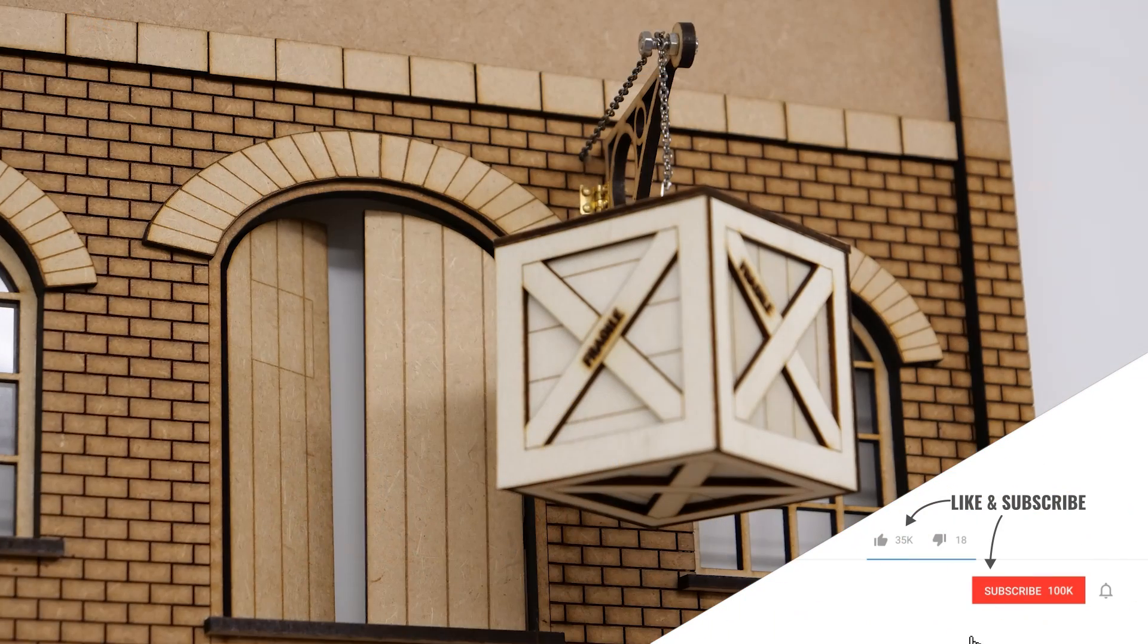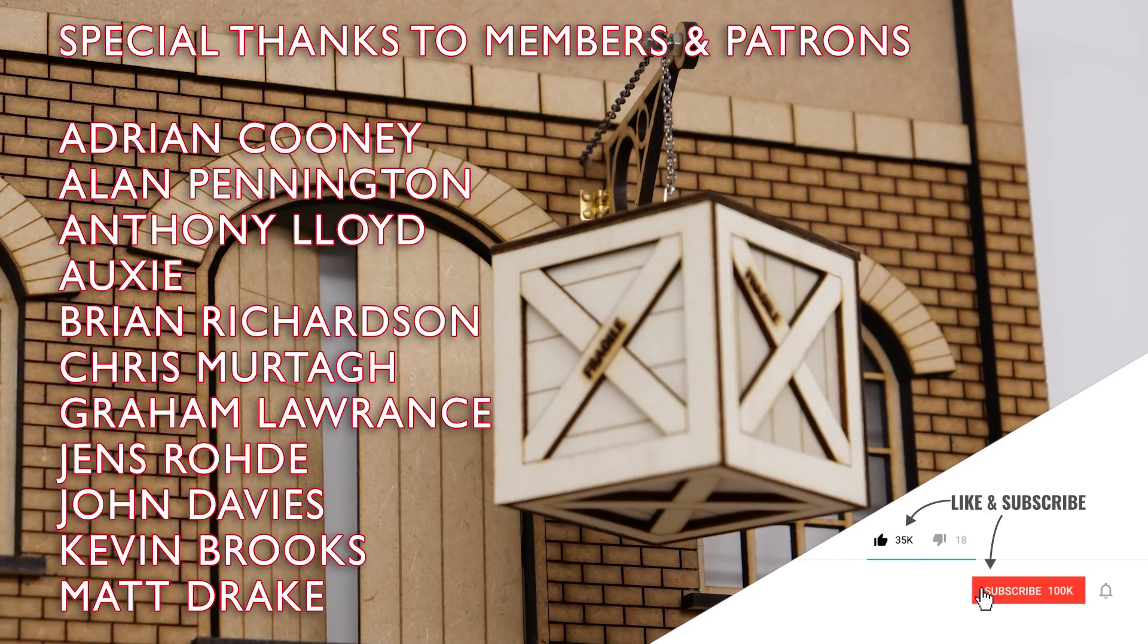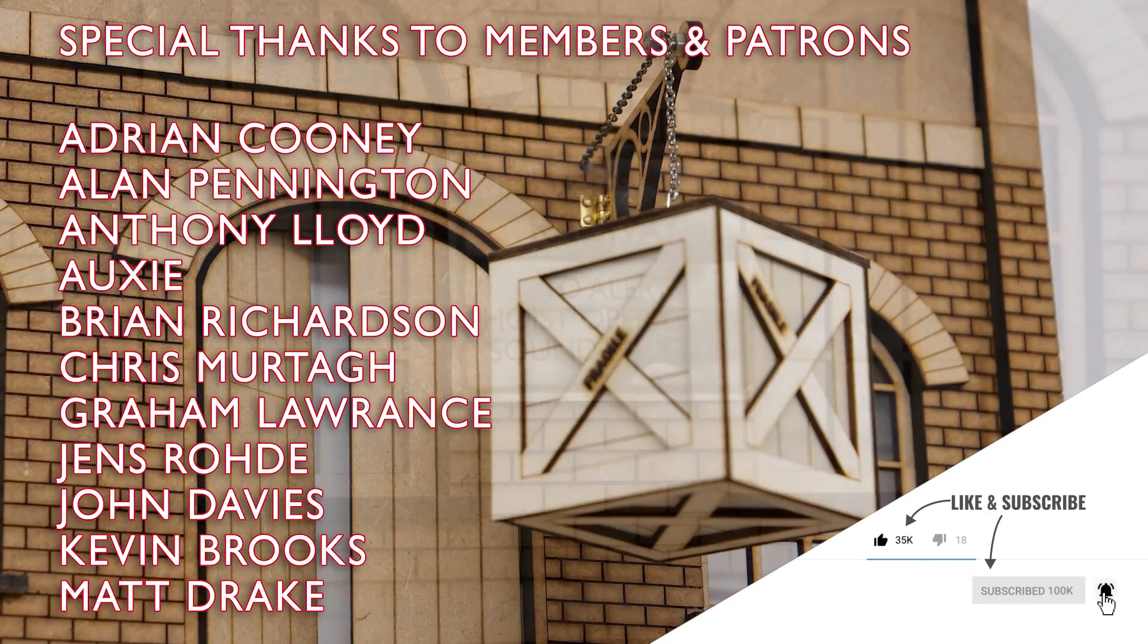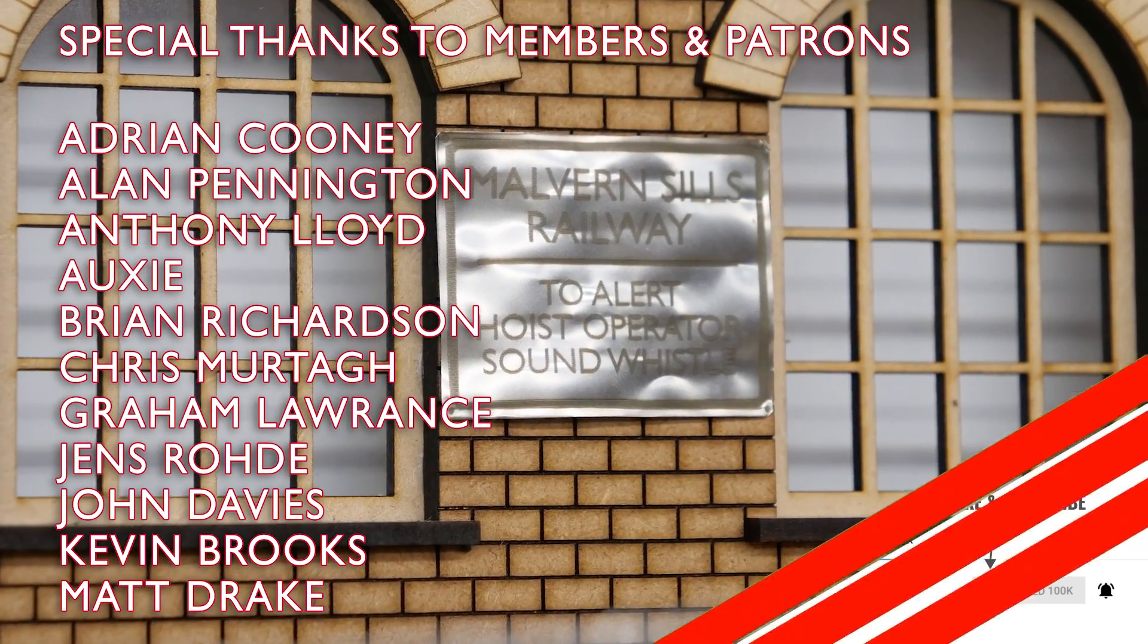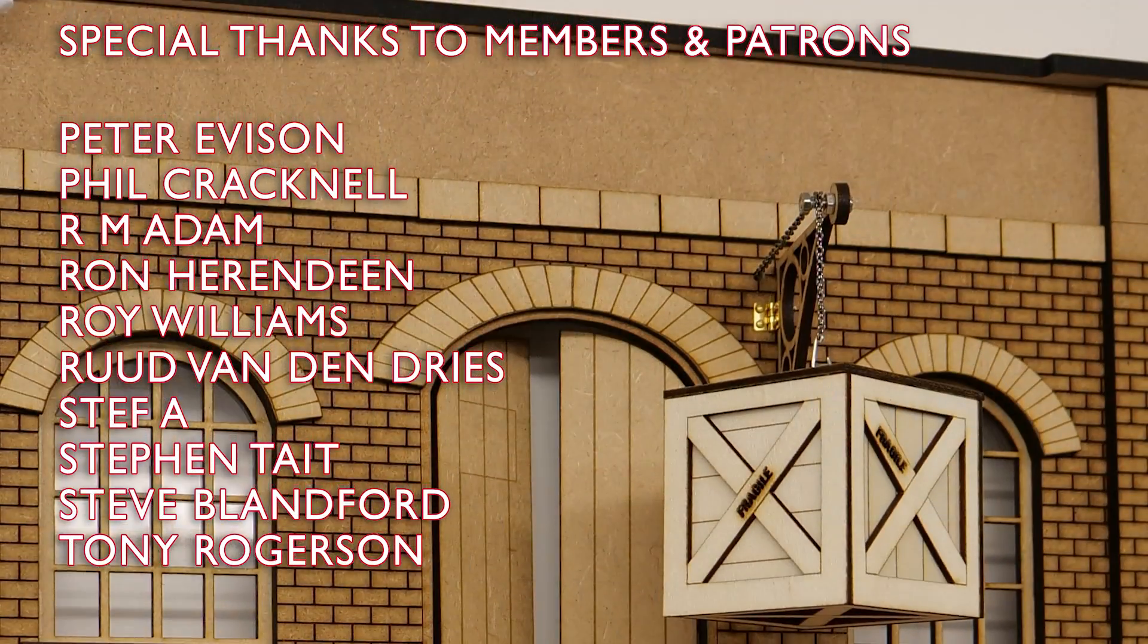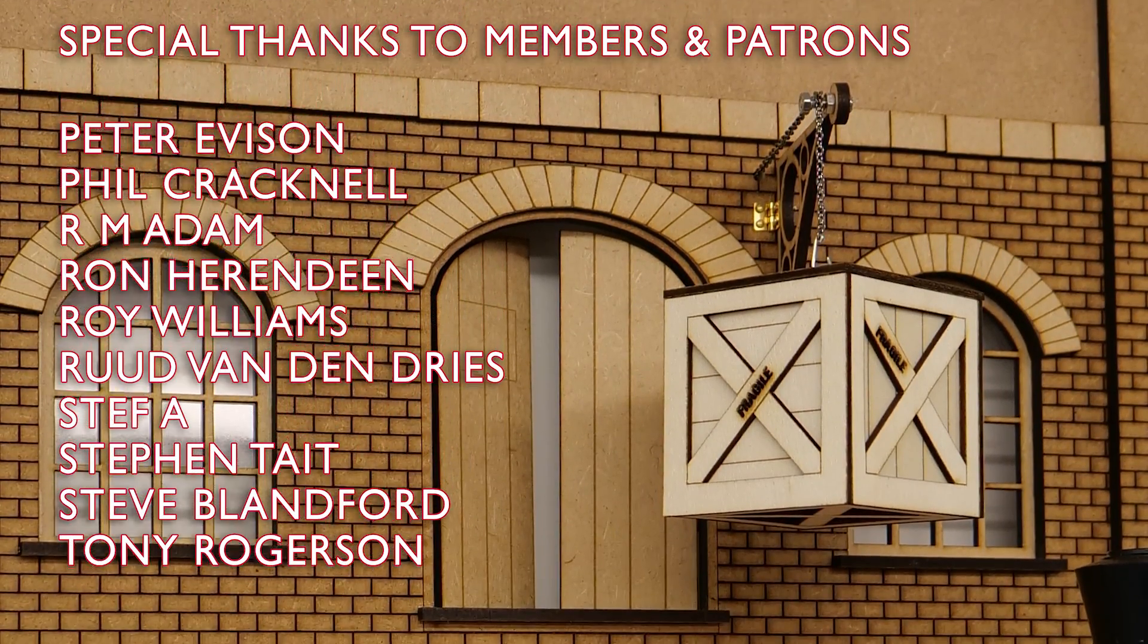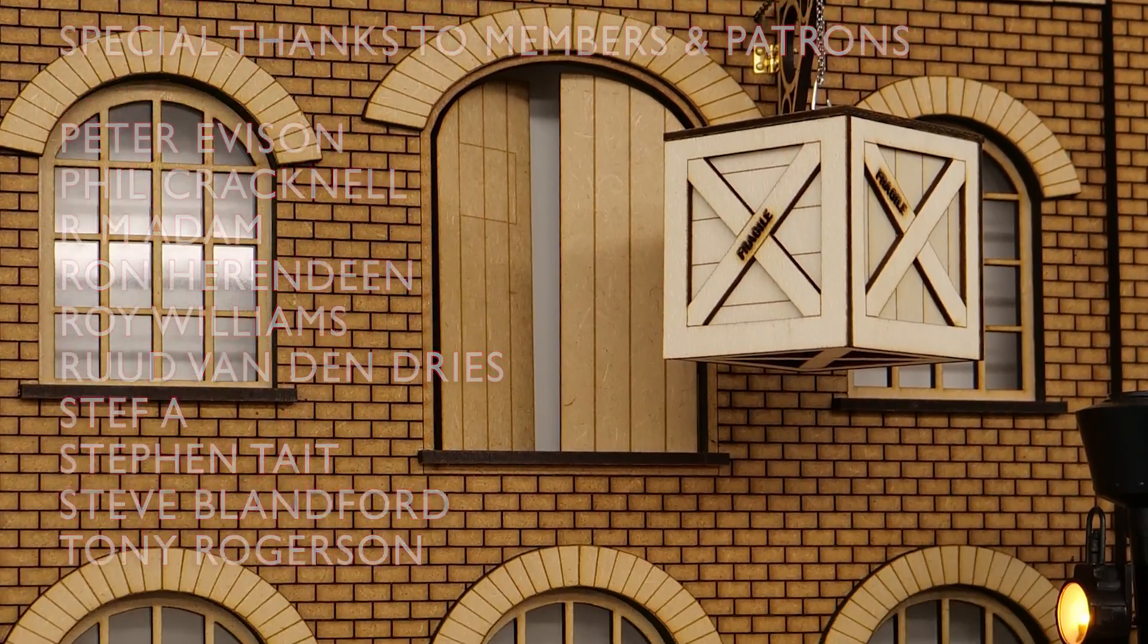If you enjoyed the video then please press the like button and subscribe to the channel. Special thanks to all the YouTube members and patrons for your support. It's very much appreciated and your names are on screen now. That's about it for this video. Thanks for watching and I'll hopefully see you again soon.